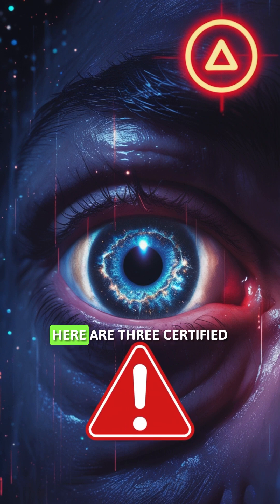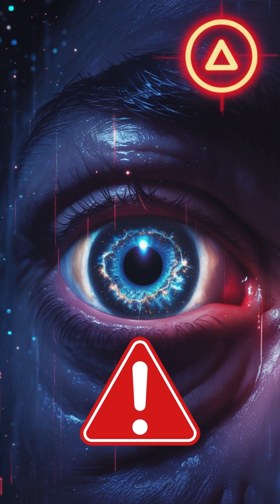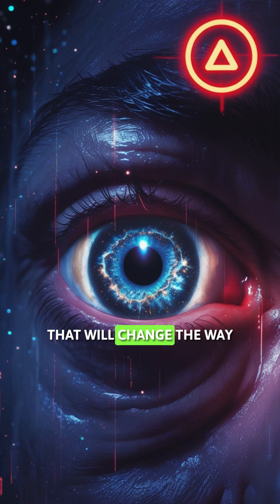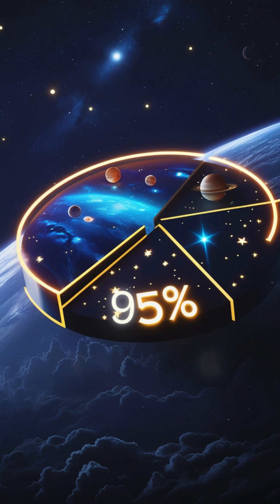Stop scrolling. Here are three certified terrifying space facts that will change the way you see the night sky.